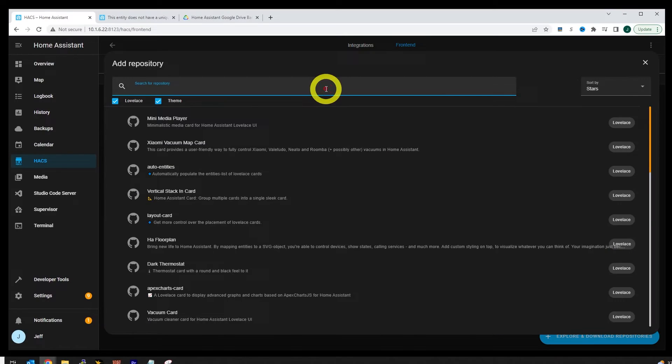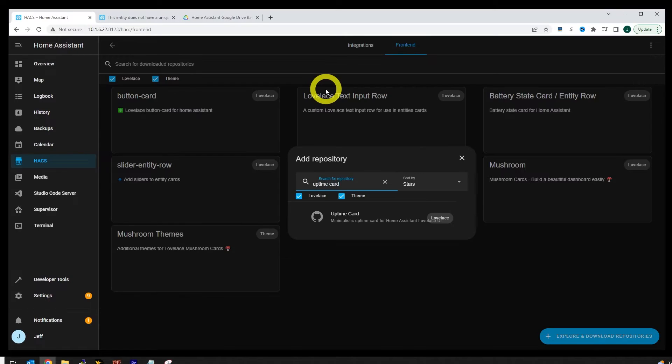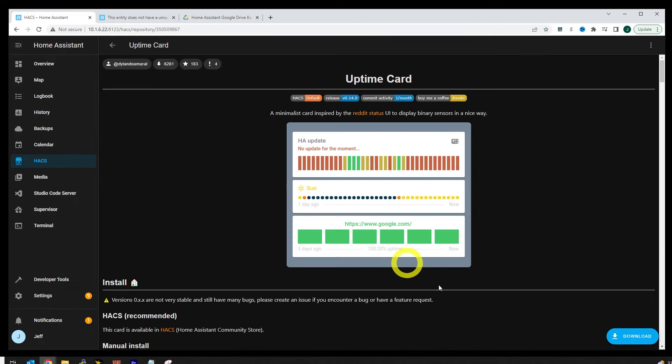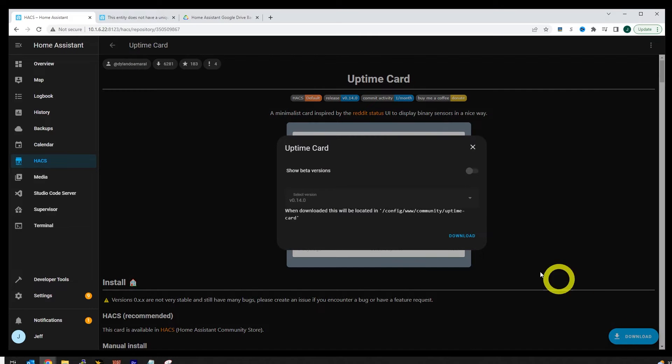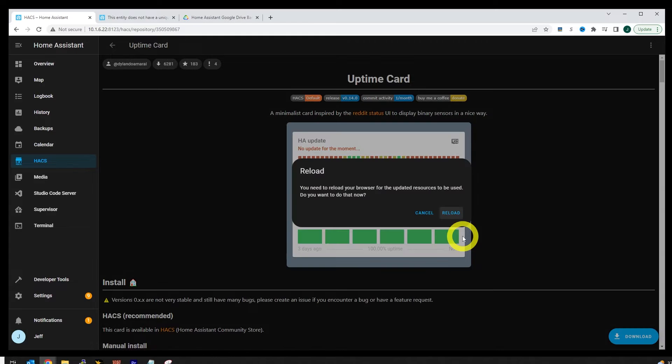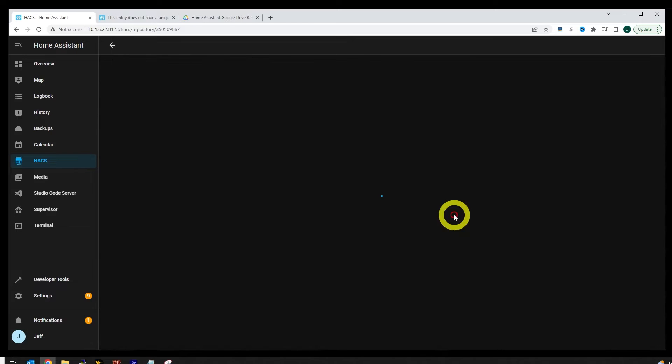Then the next thing I'm going to do is head over to Hacks and add the uptime card. If you don't have Hacks installed, I'll leave a link in the description where I showed how to get that set up. Get that card downloaded, then reload your browser. Once that's downloaded, let's head on over to the information tab in the dashboard.